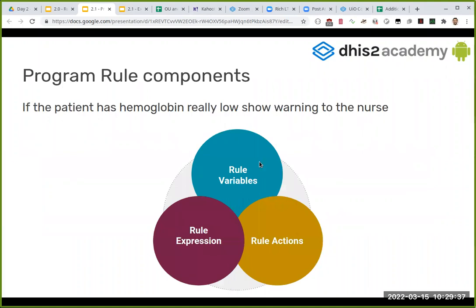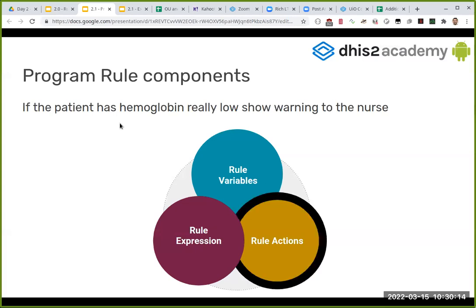We have three different components in program rules. We have the actions - like stopping at the traffic light, charge the phone. We have rule variables, which are something we are going to use to evaluate - according to different values: yes, no, or numbers. And then we have the rule expression that will probably be using those rule variables. I'm going to ask you: in this sentence, what do you think is the rule action? If the patient has hemoglobin really low, show warning to the nurse.